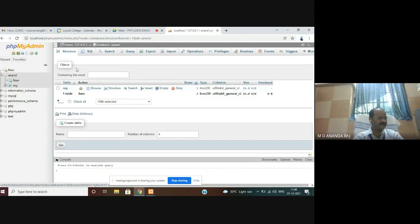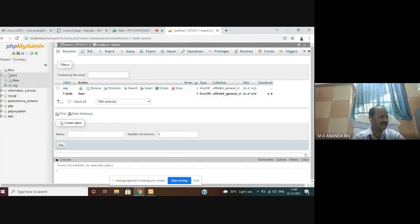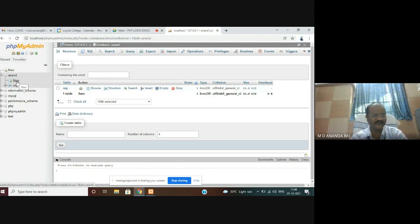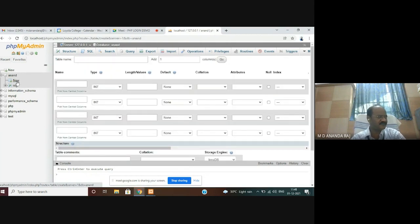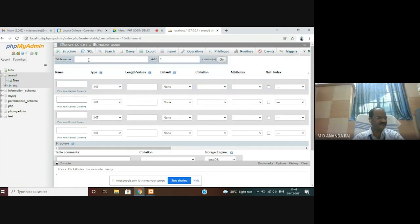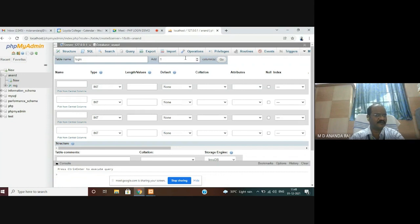Creating a database is very simple here. You can just click new database and type your database name. I have the database named Hanan. There I am going to create a new table. I am going to give the table name as login with two fields — just click Go.